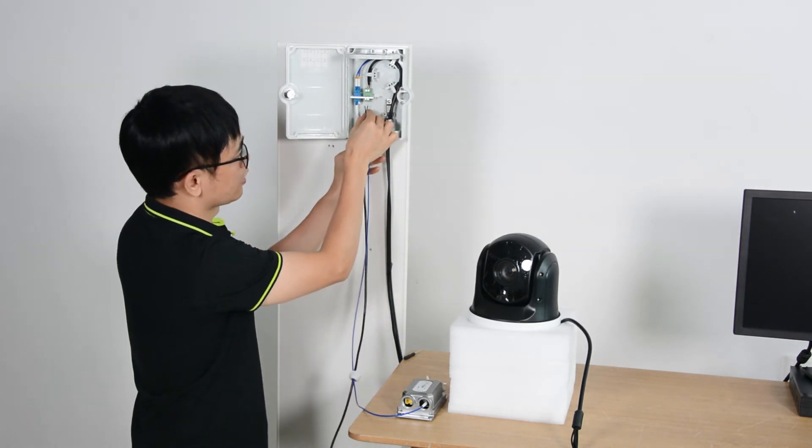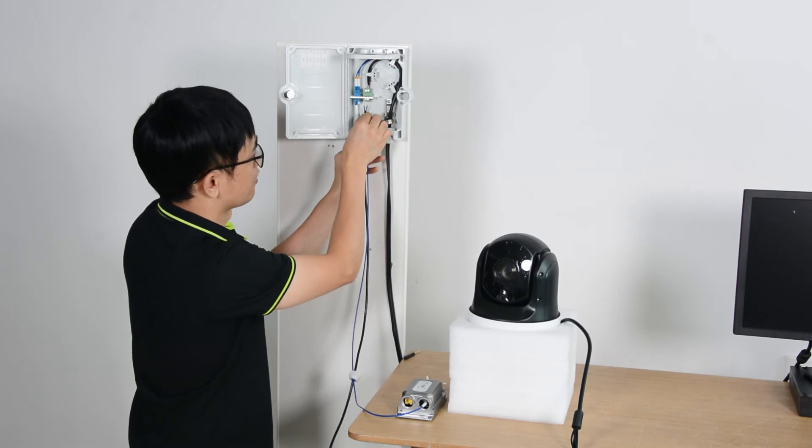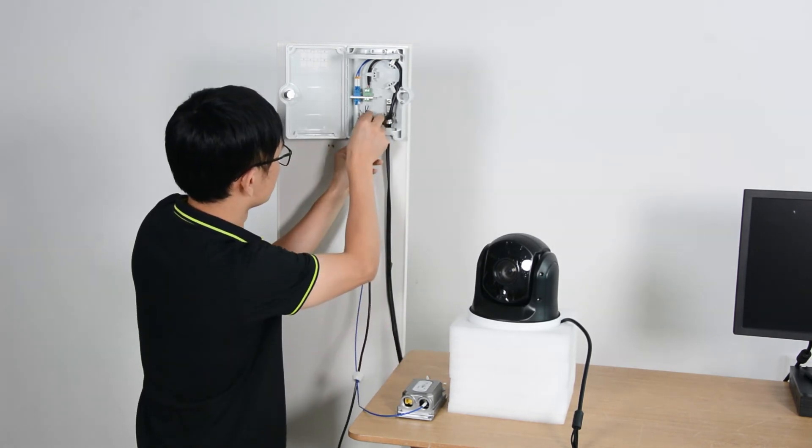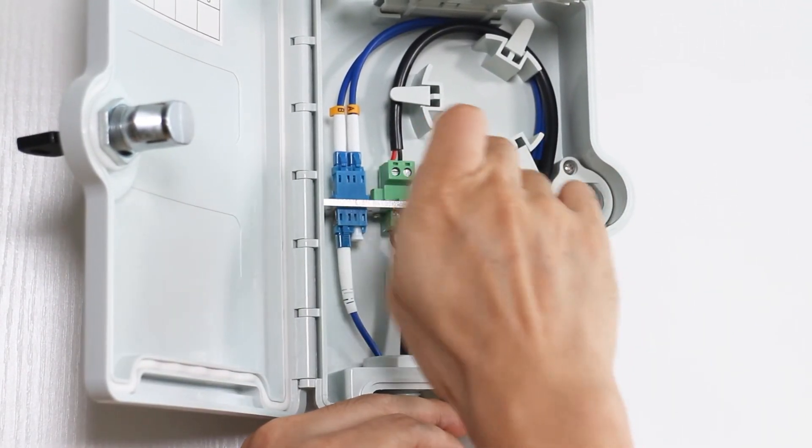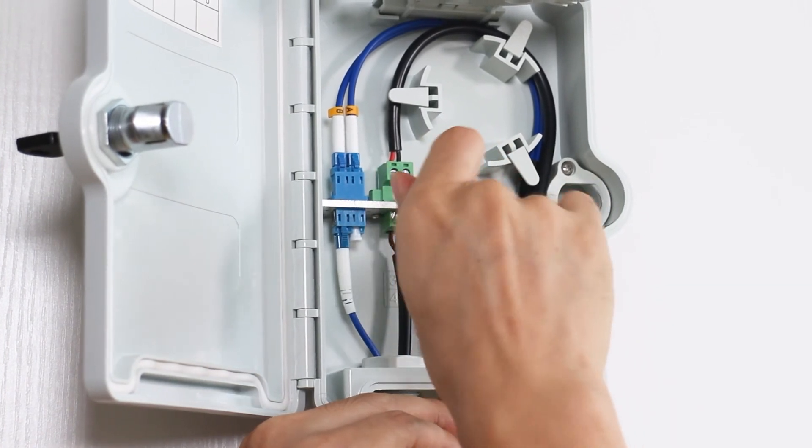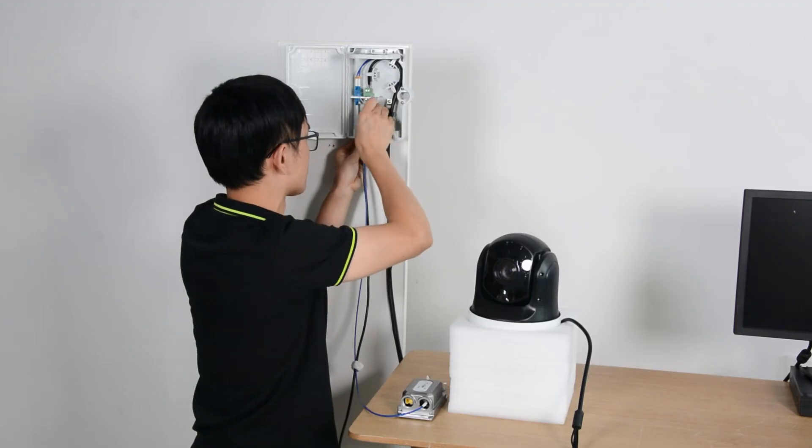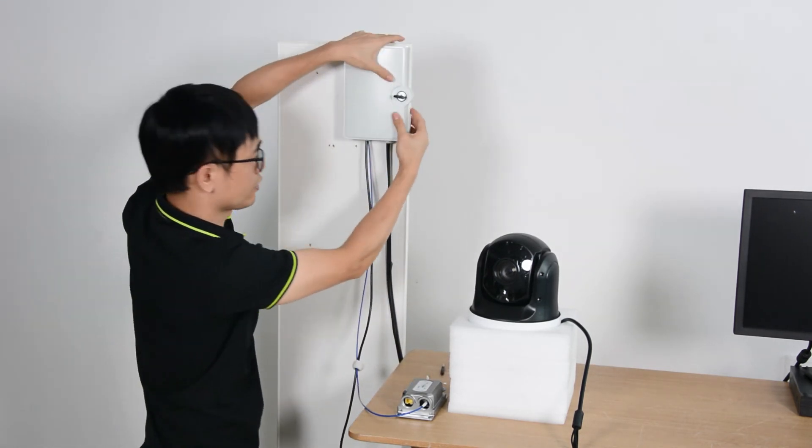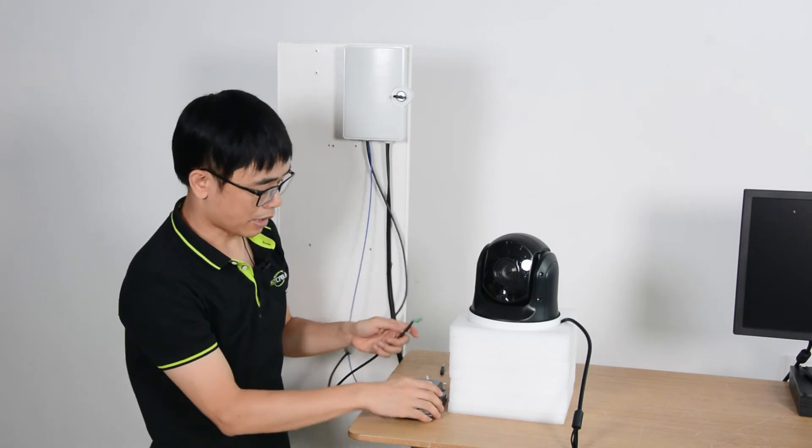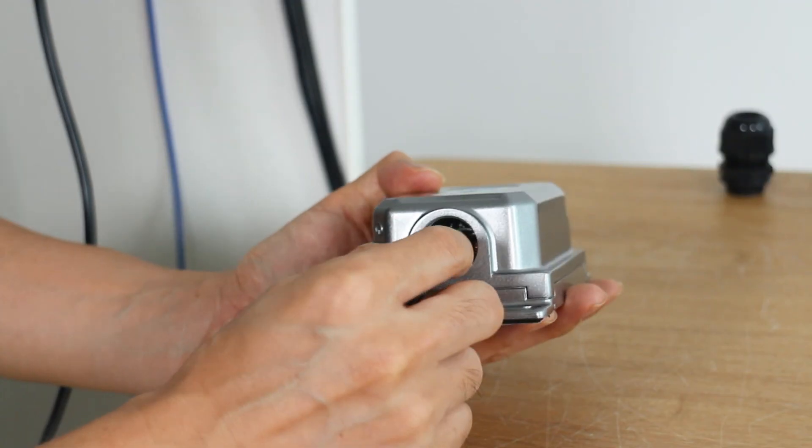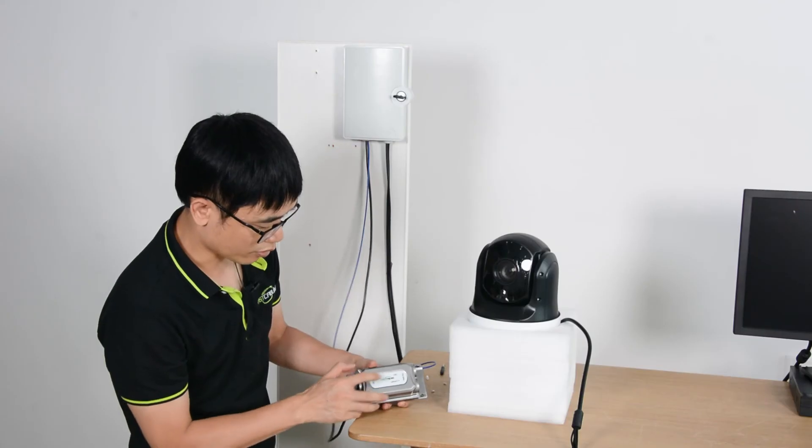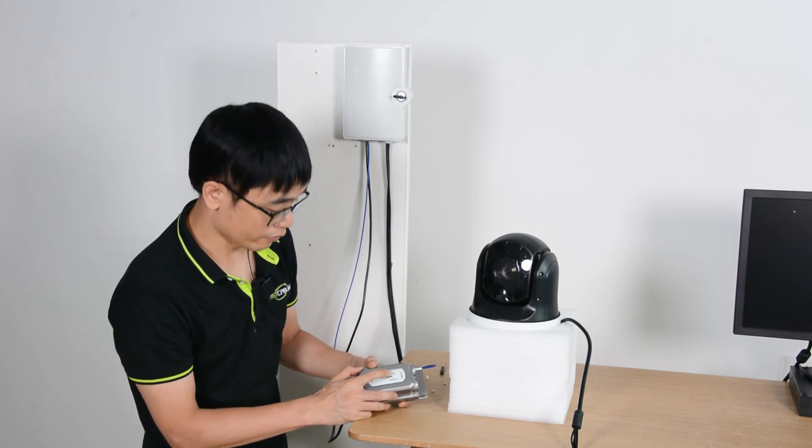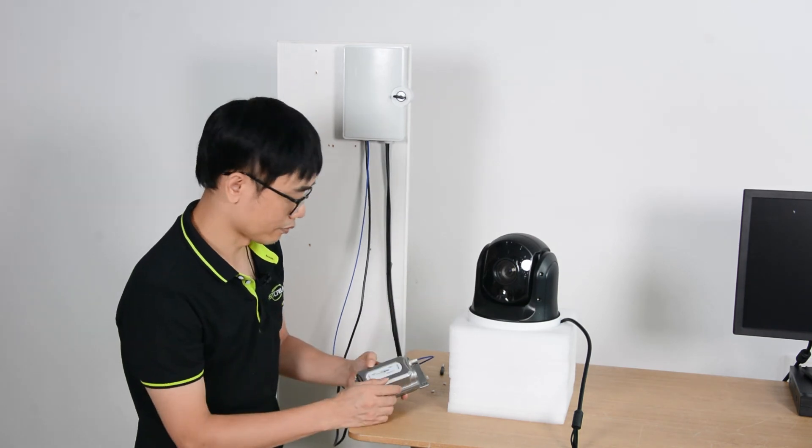You need to be aware about the color. The red is positive and the blue is negative. Now I can close the junction box and connect the power to the media converter. Once I plug in, you can see the power indicator is turned on, the link indicator is also turned on, which means the media converter is getting both power and data from the back end.